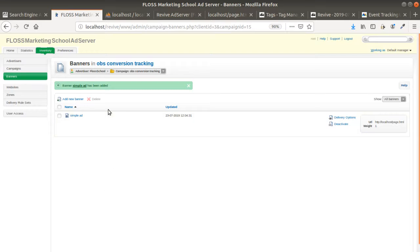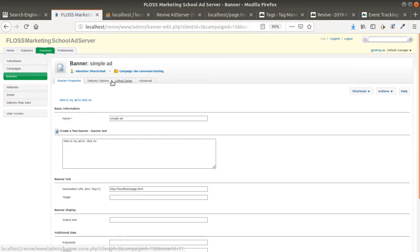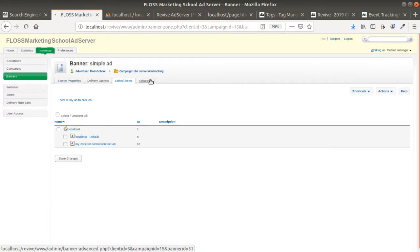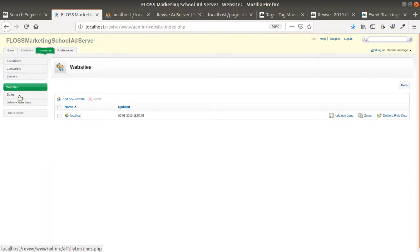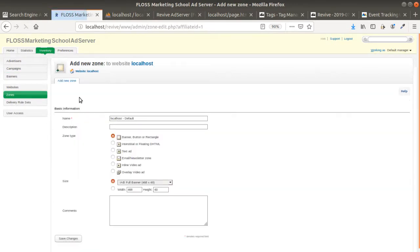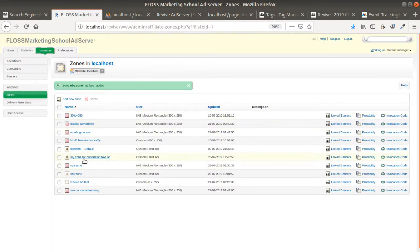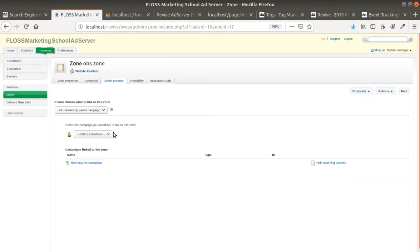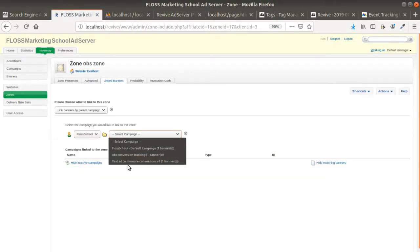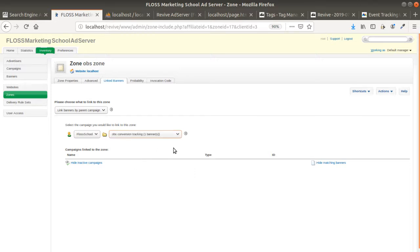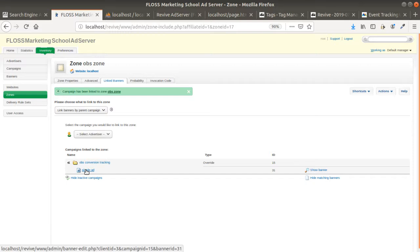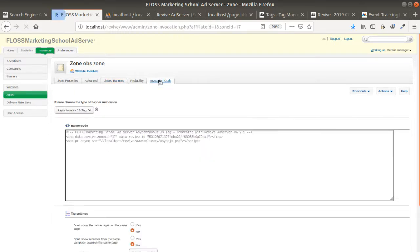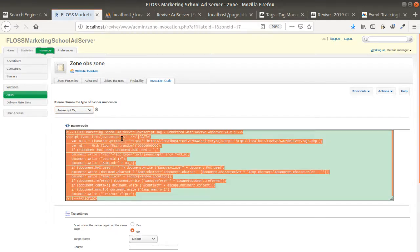I save my changes, so now I have my banner linked to a campaign. I can see my banner's delivery options, linked zone, and advanced settings. Then I need to go into a zone and create a new zone — the OBS Zone — which will contain text ads. I click on "Link Banner" and select the banner I just created: OBS Conversion Tracking.